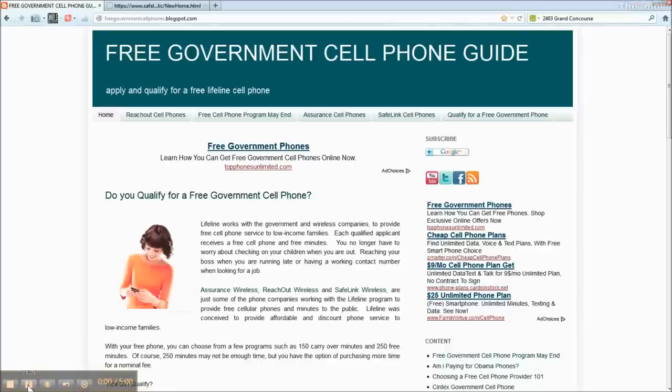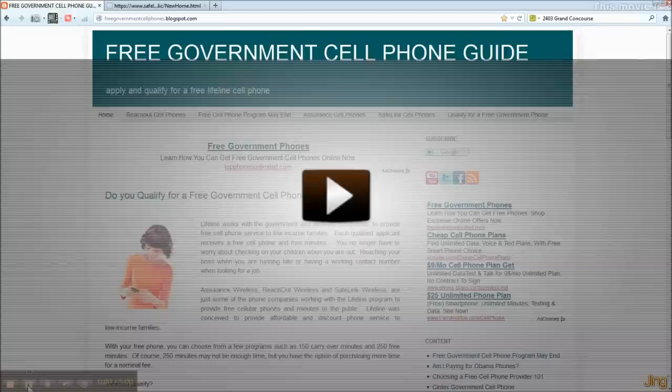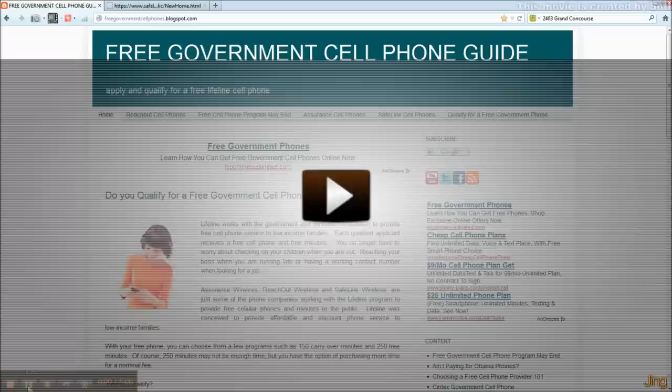Hi, this is Pamela from Free Government Cell Phone Guide, and I want to take you through the application process for the SafeLink phone.